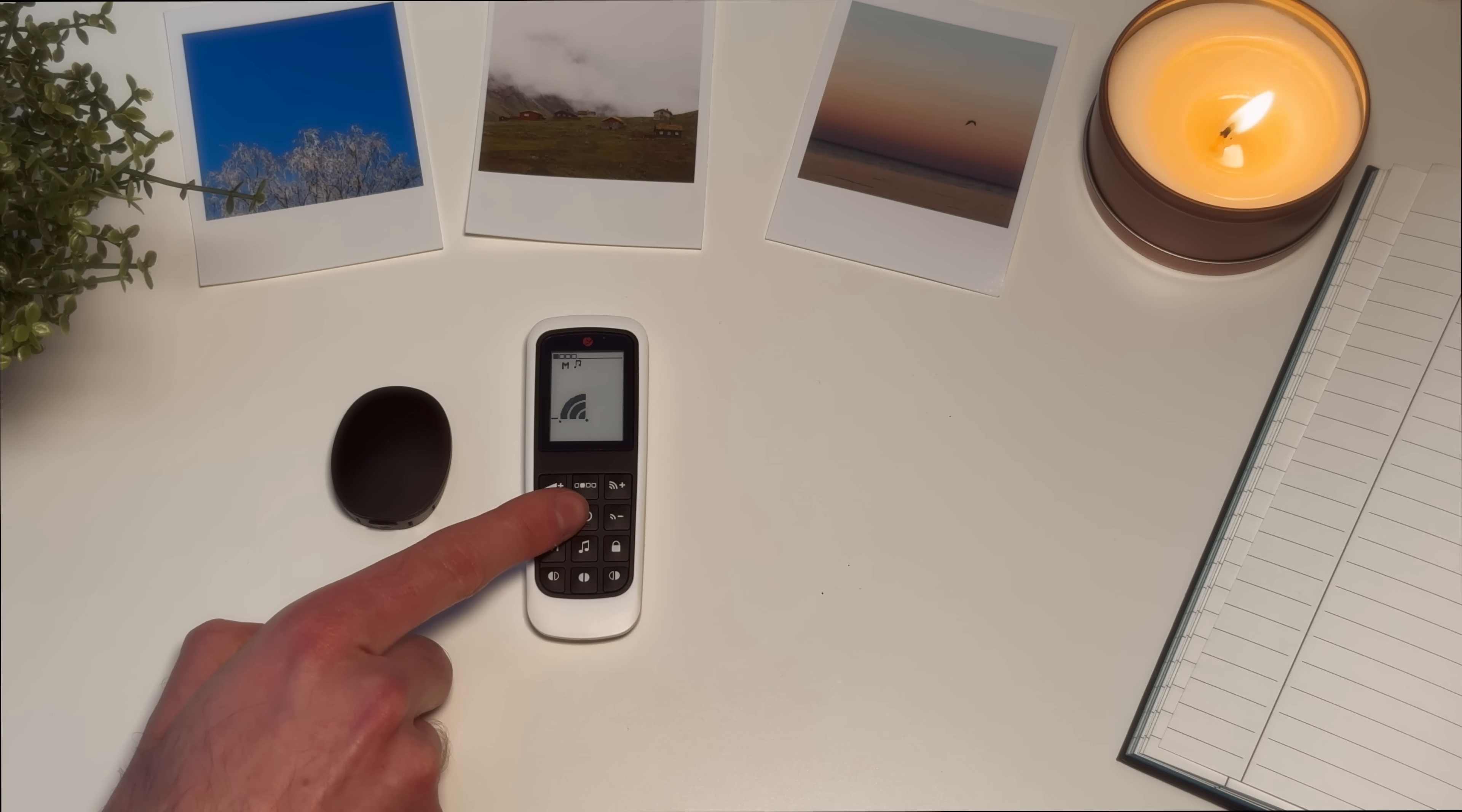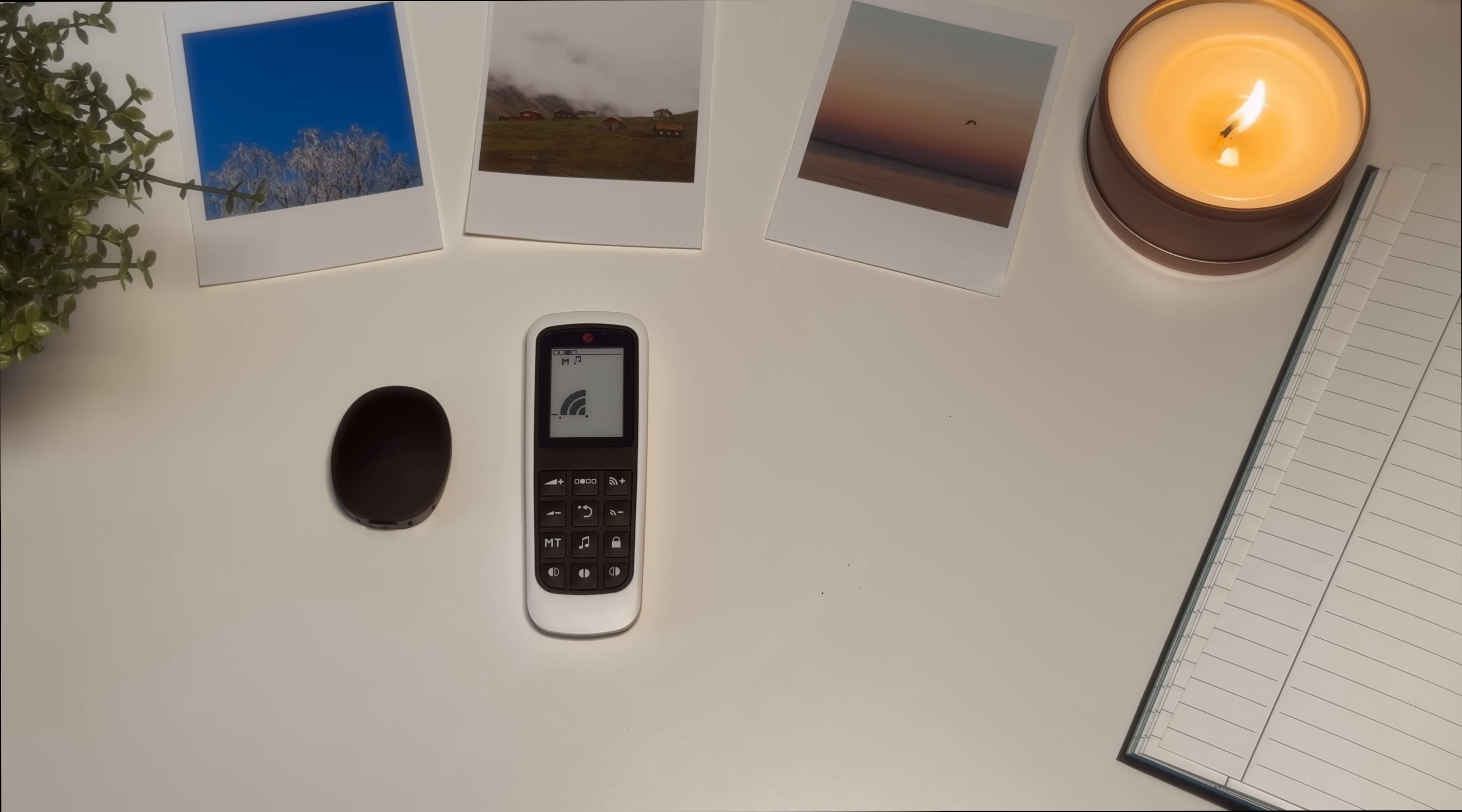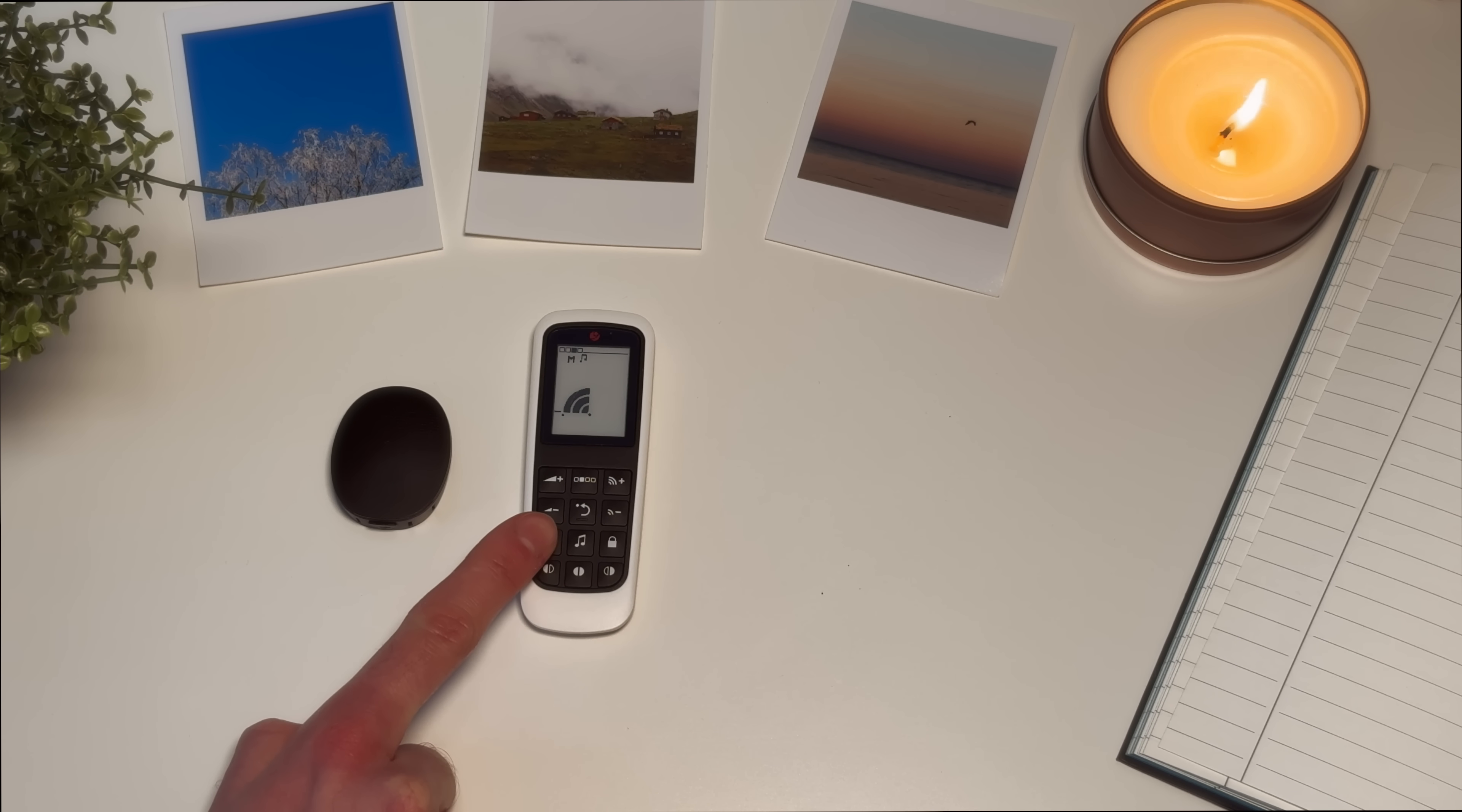The default key sets volume and sensitivity back to predefined values set by your audiologist. Pressing default will not change your program. To select the program, press the program selection key. The top bar at the top of the screen indicates your current program. Press and hold the empty button for 3 seconds to mute your microphones until the mute symbol is displayed. To unmute your microphones, press the empty button for 3 seconds again.